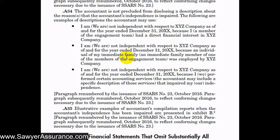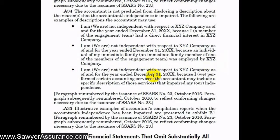We have a few examples of how we might go about disclosing the reason. We could say we are not independent with XYZ company because we had a direct financial interest in XYZ company; or because an individual of our immediate family or of our engagement team was employed by XYZ company; or because we performed certain accounting services — maybe bookkeeping services — for the entity, and that impaired our independence. In general, we have a lot of flexibility in how we explain that we weren't independent and the reason for why.